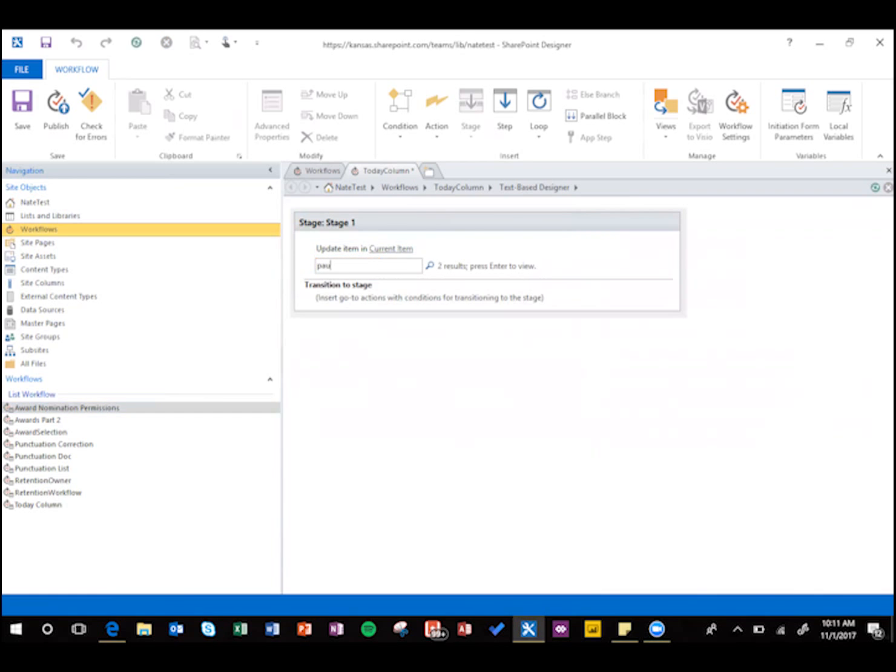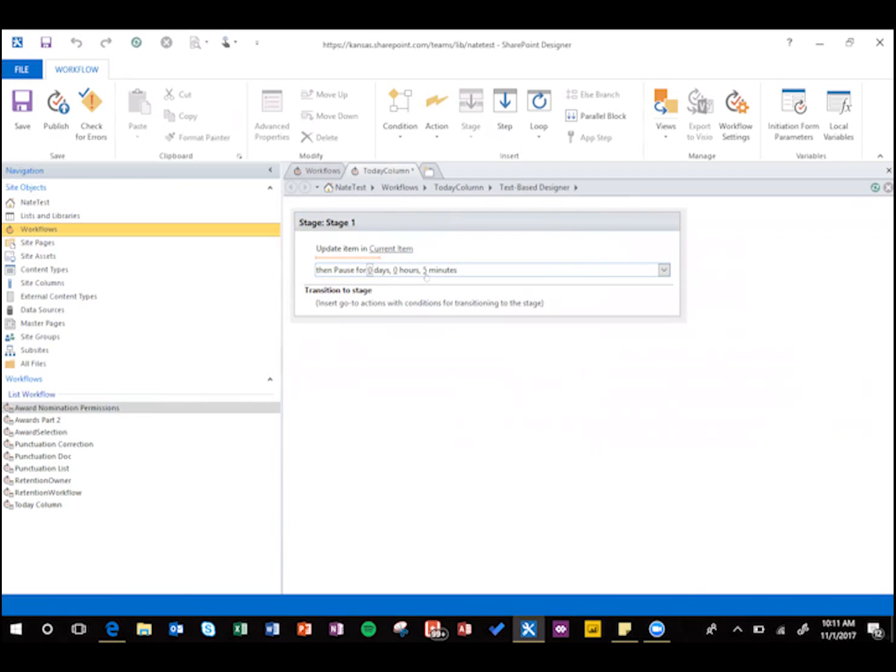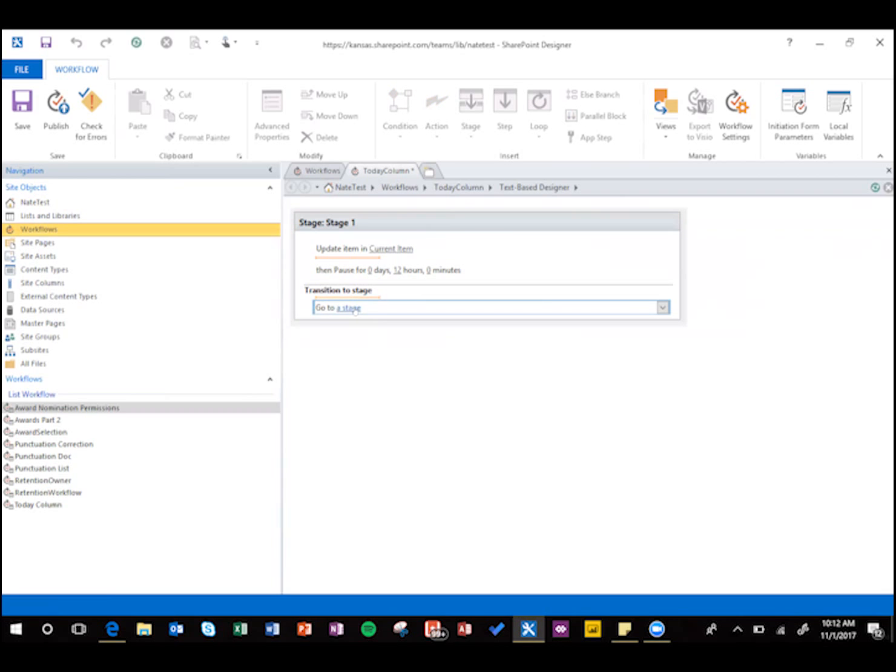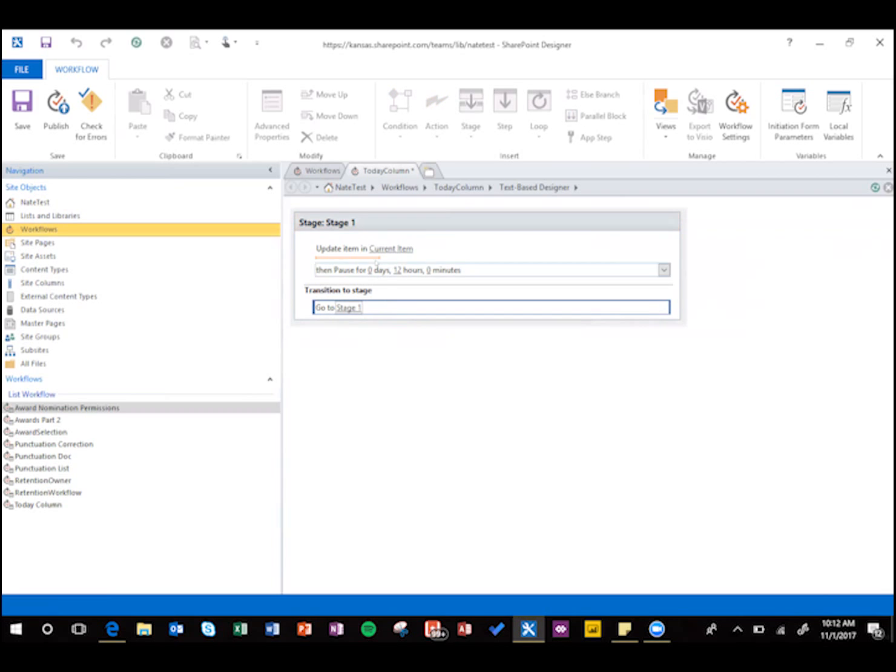Now just say pause, because we want it to wait a certain period of time before it updates again. I'm going to say 12 hours, because I don't have anything really urgent, and people aren't going to be checking this at one in the morning if it's not updated, so 12 hours is good enough for me, but you could do one hour maybe, and then go to stage one instead of end of workflow.